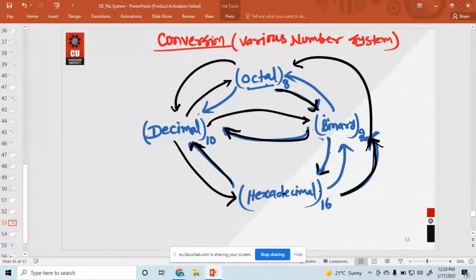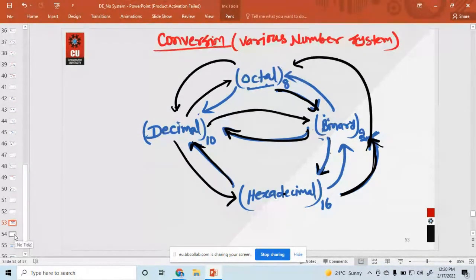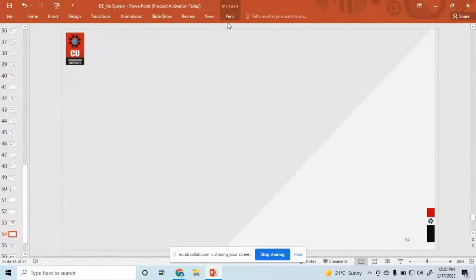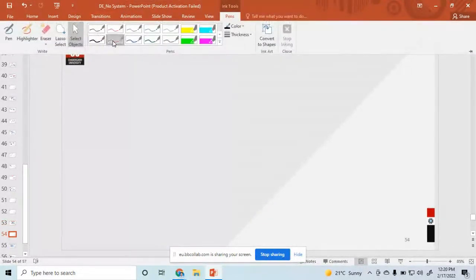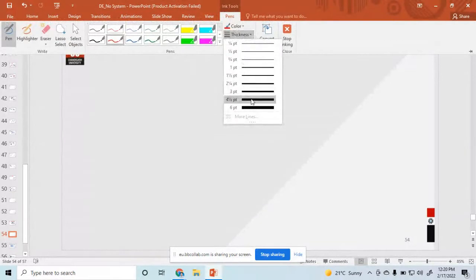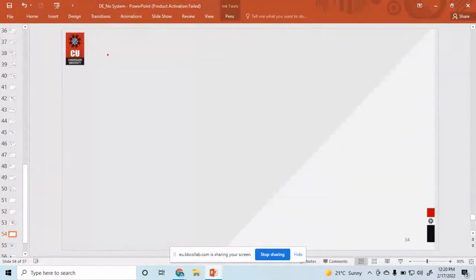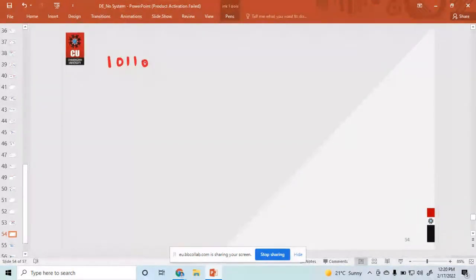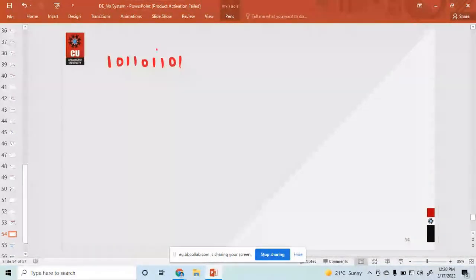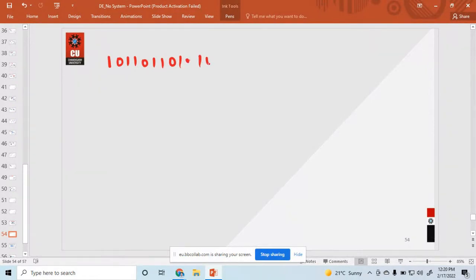All these possibilities are possible — all those conversions for our number systems. Now let us discuss an example. Suppose the number is 1 1 0 1 1 0 1 1 0 1 — this is a point — then binary decimal 1 0 1 0 1 1. This is a binary number.